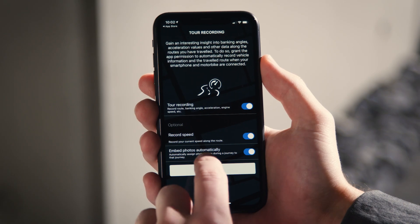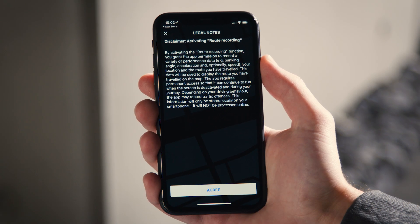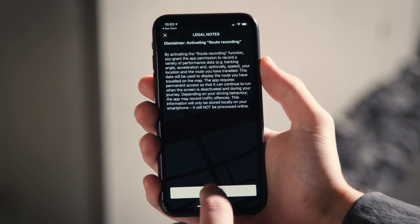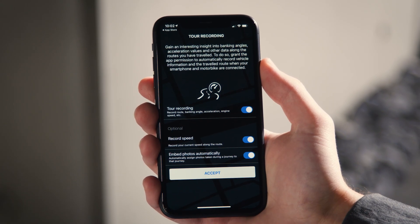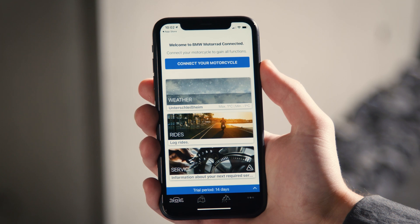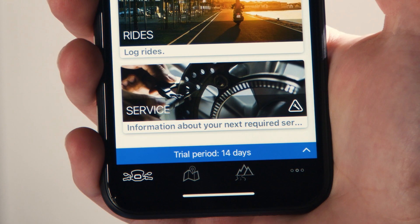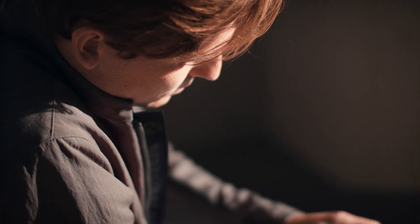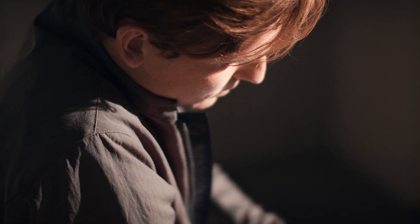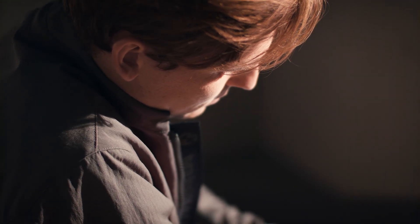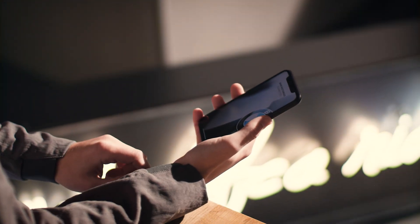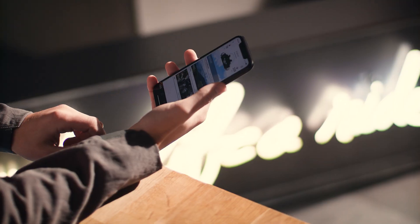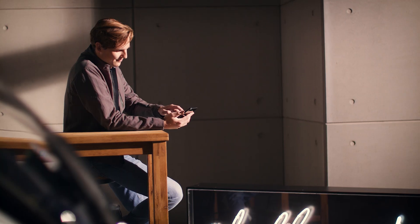After accepting, agree to the legal notes. Please connect your motorcycle within the trial period of 14 days. After the trial period has elapsed, the app will stop working until a connectivity-equipped motorcycle is connected via Bluetooth.